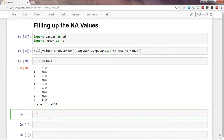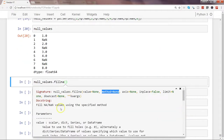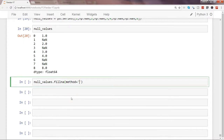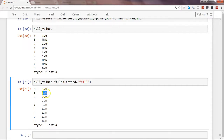I'll write null_values.fillna() and press Tab to see properties. The method we're looking at is 'method'. The available options are: bfill, ffill, pad, and None. The most important are bfill and ffill — pad is similar to ffill and backfill is bfill. Let's go ahead with method equals 'ffill' and press Enter. You can see that for index 1, which was NaN, it now has 1 — it picked up the value right above the null.